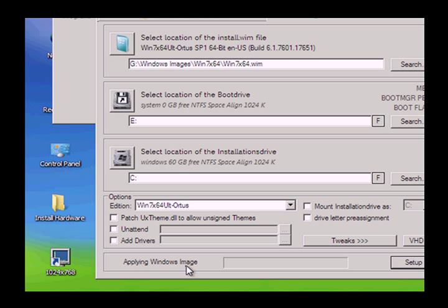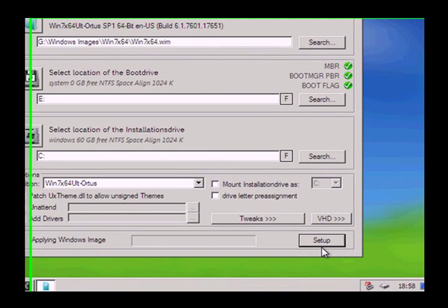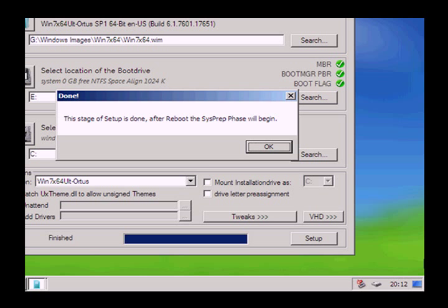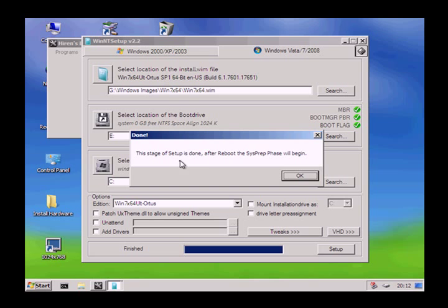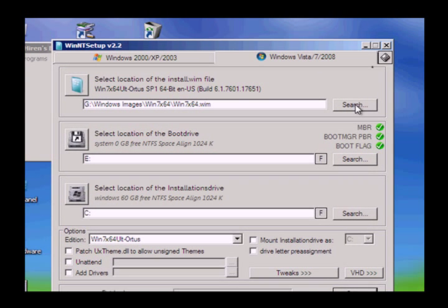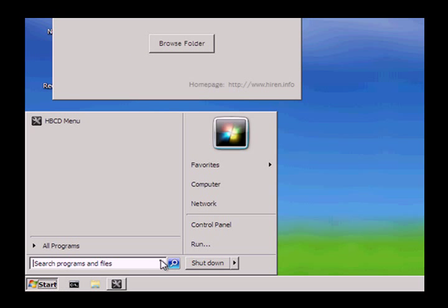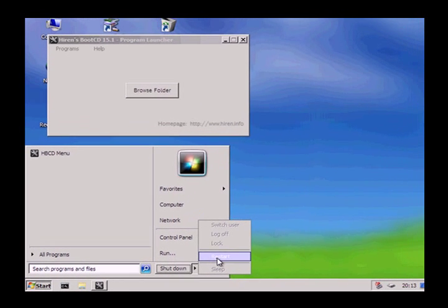It starts applying the image. This will take a little while, so we are going to fast-forward. Depending on your hardware this could be quite fast with a USB 3.0, but we are doing this in a virtual environment so it will be a little bit slower. We are done — it has finished imaging. It tells us that we need to reboot and then it is going to begin the SysPrep phase. If you have prepared your WIM image correctly, you will be booting up like first-time use. Now we basically need to remove the thumb drive and restart.